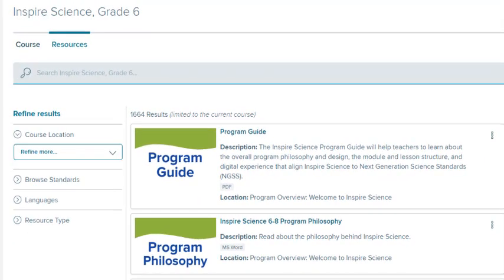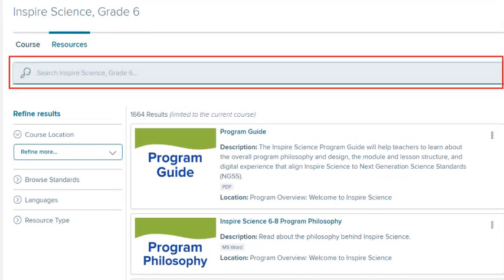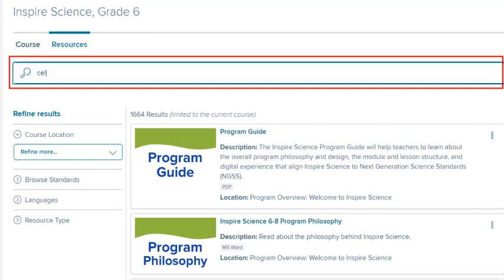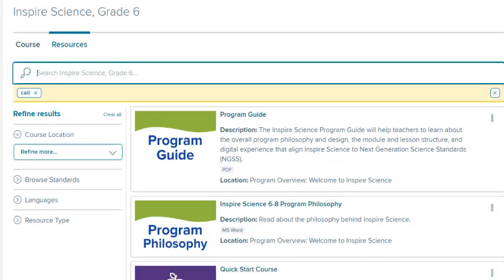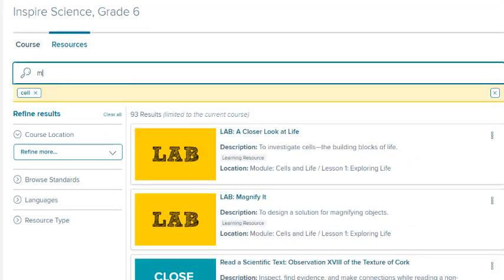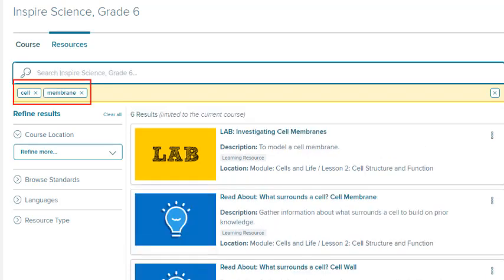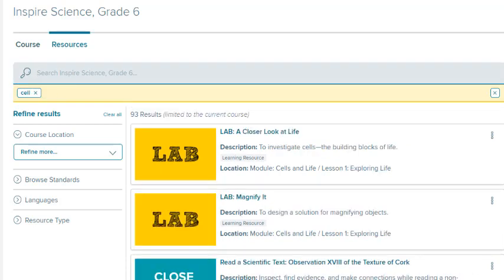To search by keyword, enter the keyword or phrase in the search field at the top of the page. Press the Enter key after each keyword or phrase to search for more than one. Search terms appear below the search field. Click the X next to the search term to remove it. Click the X on the right to clear the search.